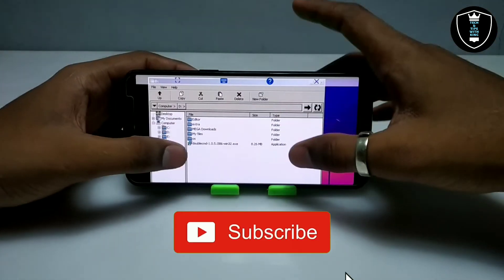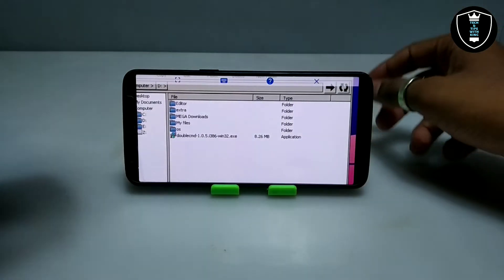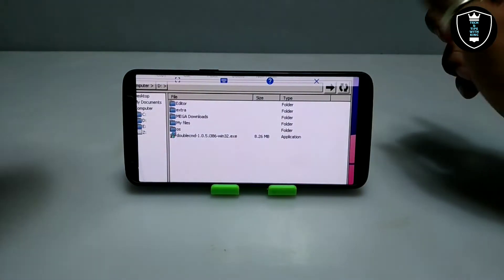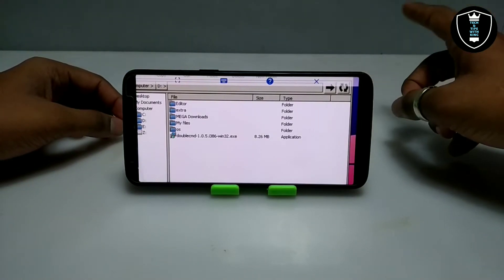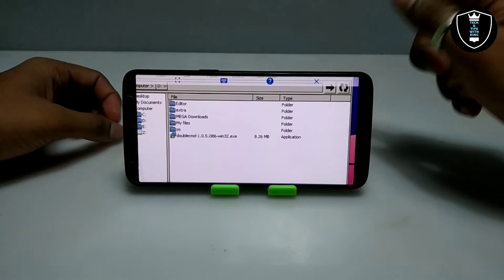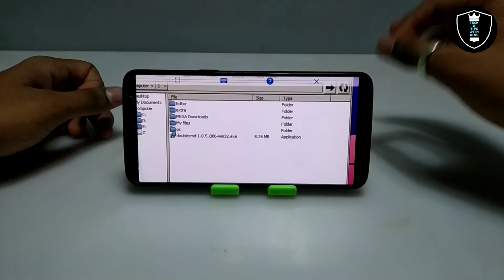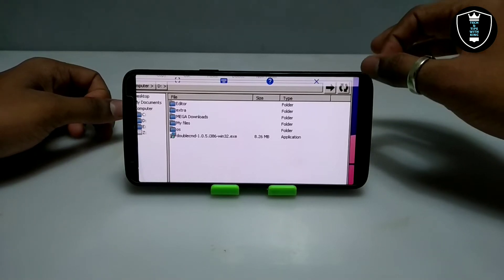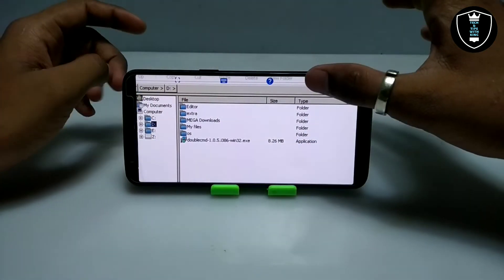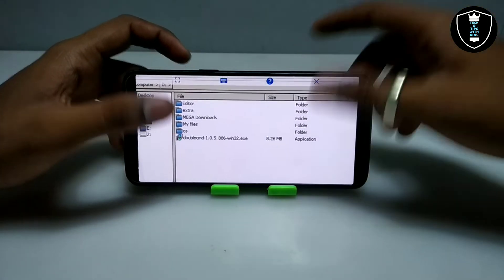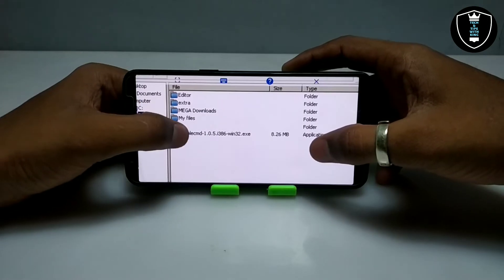This is the default explorer — very basic. I am going to install Double Commander. As you can see, this is the setup file. After downloading any setup file, if you want to install software in Xager, make sure it is in the Downloads folder of your Android internal storage, because Xager can only access the Downloads folder. This is the D drive of Xager showing all downloaded files. Here is the setup file — I am going to open it.